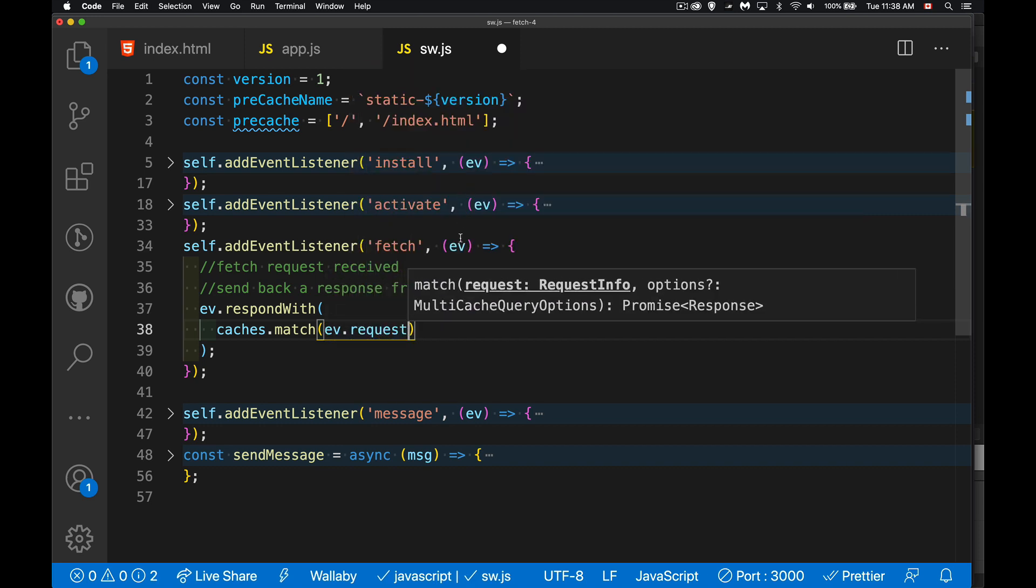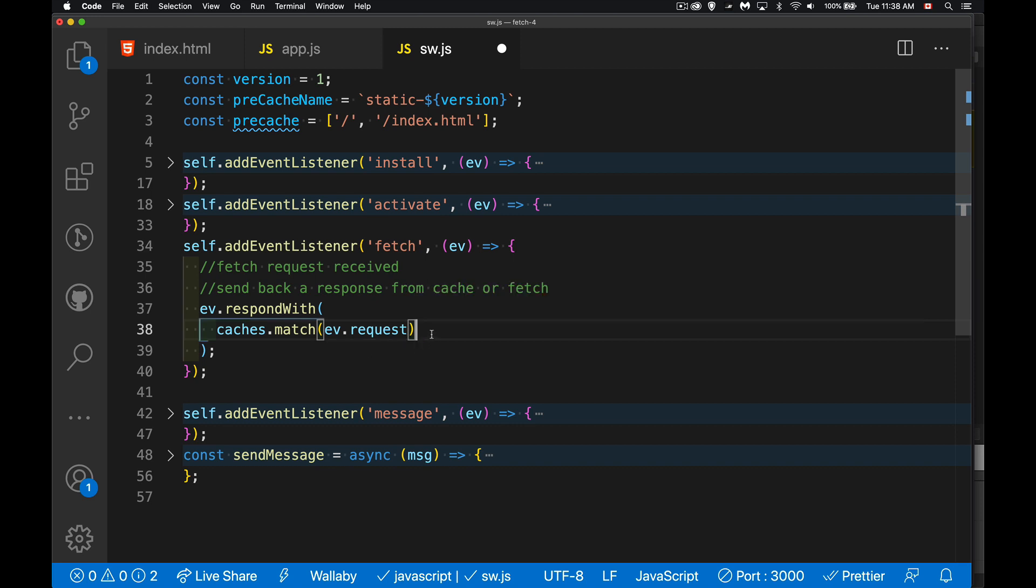My event object right here, this is the fetch event coming from the browser. So the browser is requesting a file. We're going to get the request object and we're going to search in our cache to see if that file exists, if we've saved it in our cache at some point, whether it was part of the pre-cache or something that we dynamically cached later on.